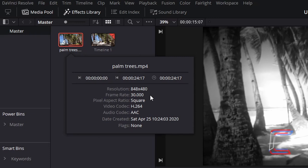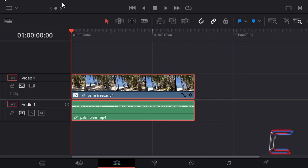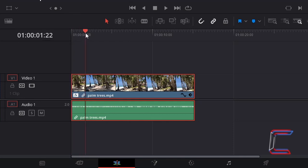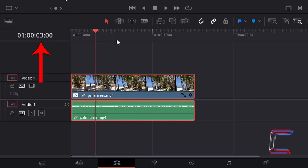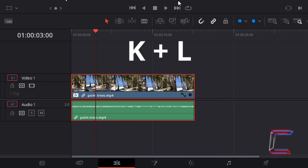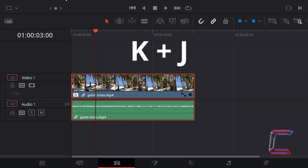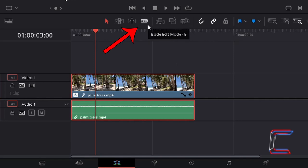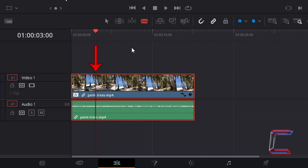Drag your red playhead to a point on your timeline where you wish to make a trim. In this case, my first trim will be at the three second mark. You can also hold K and tap L on your keyboard to advance the red playhead forward by one frame, or tap J to move the red playhead back. Press B for the blade edits mode.